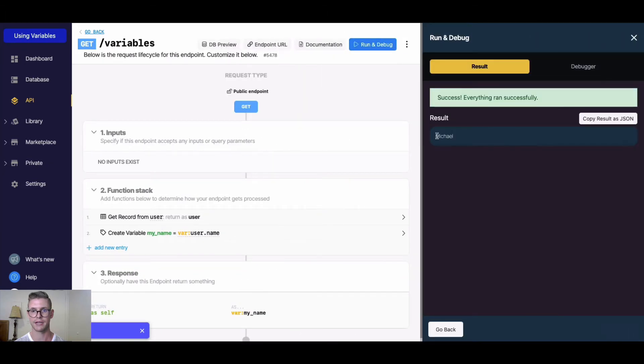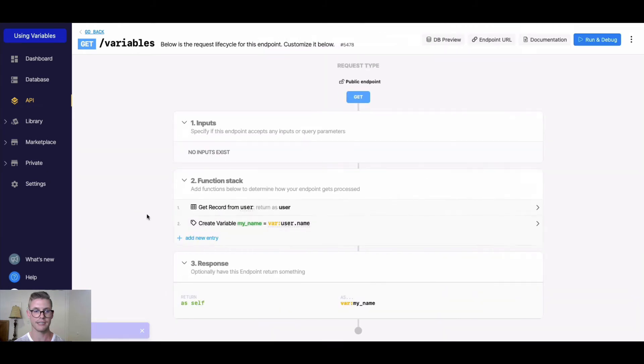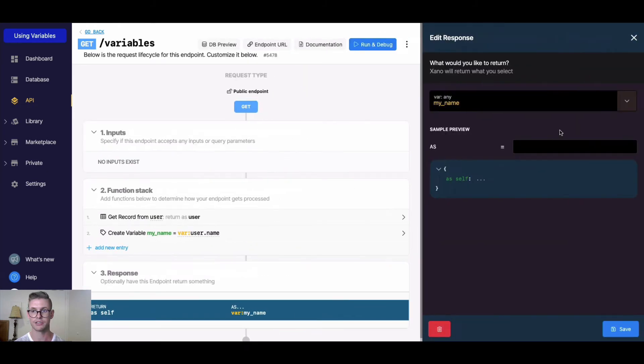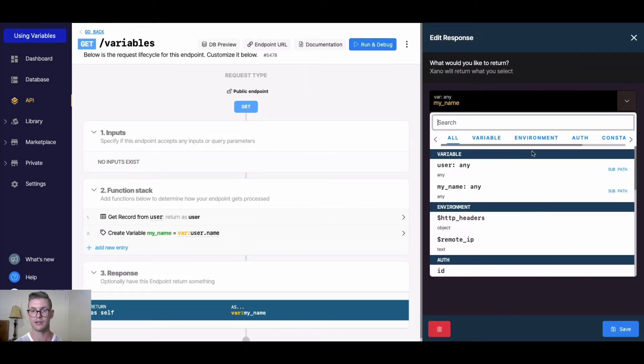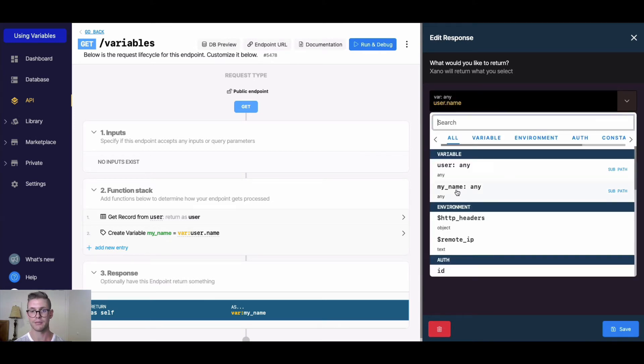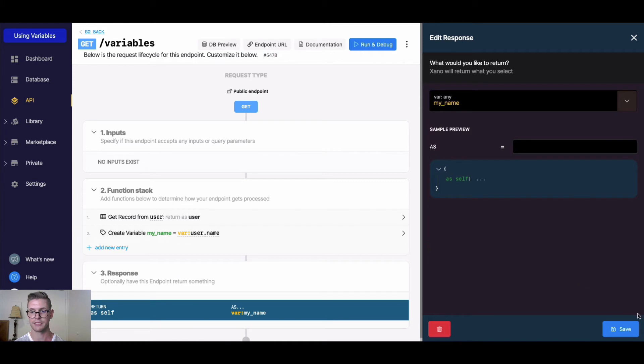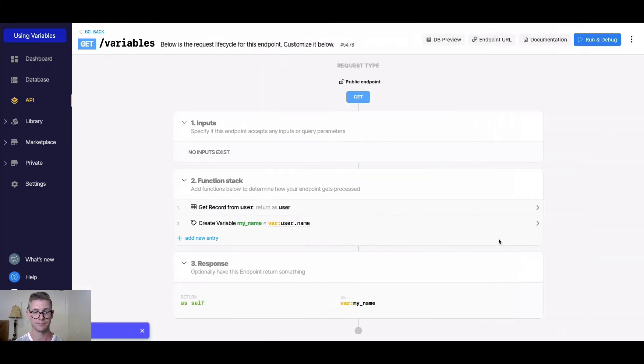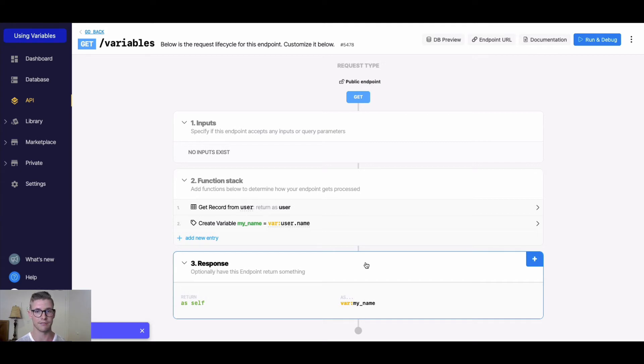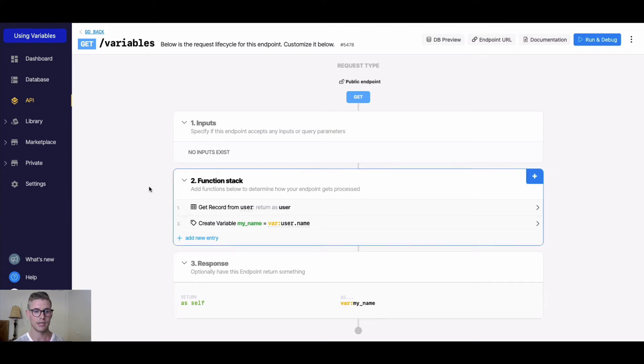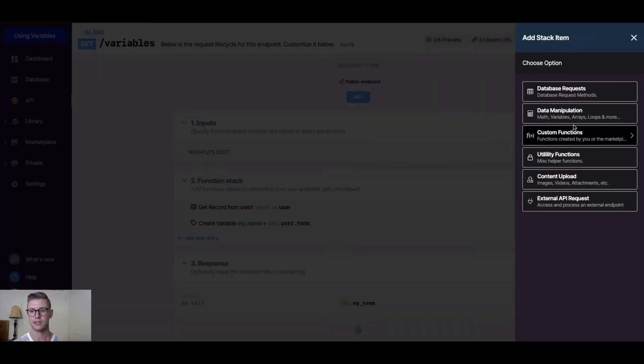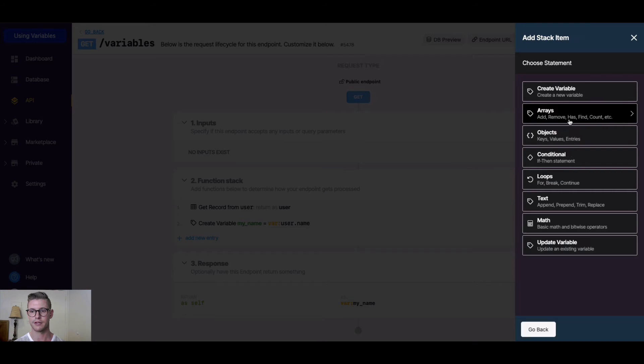Now additionally, I didn't have to do that to get my name. I could have just returned the user and typed in name, but you get the picture. I'm just going to keep returning my_name for now. Additionally, sometimes we're also updating variables.